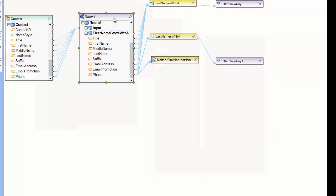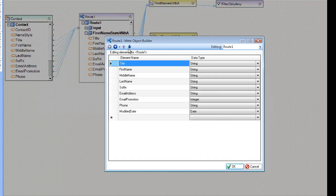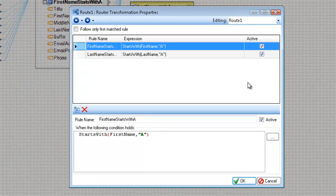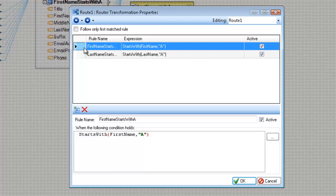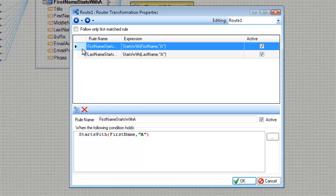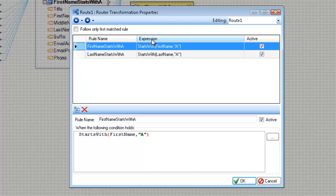And now let me go back to the properties and to the next screen. On this screen is where we actually configure how we route records through the diagram. So notice that we have the first name starts with a rule and that's that we have a grid at the top and the rule editor here at the bottom. I can change which editor, which rule I'm editing by clicking on a different row in the grid. And the grid contains the name of the rule, the expression that's used within the rule, and whether or not it's active.